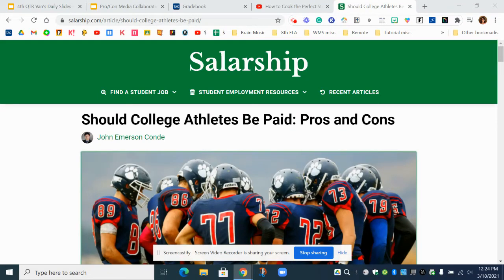Hello students, Mrs. Van Sickle here with instructions on how to share your citations with someone in your collaboration group. So after you followed the instructions on the previous videos on creating your MyBib account and putting in your first citation, there's no reason why each student in the group has to have their own separate citation bibliography list.